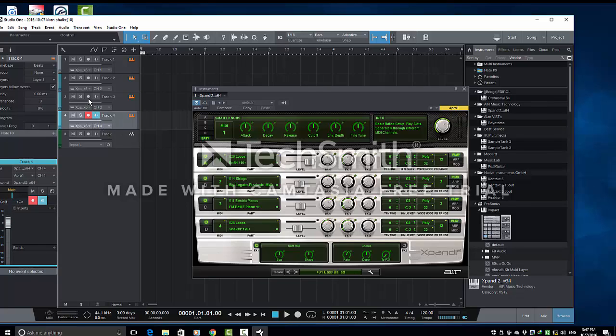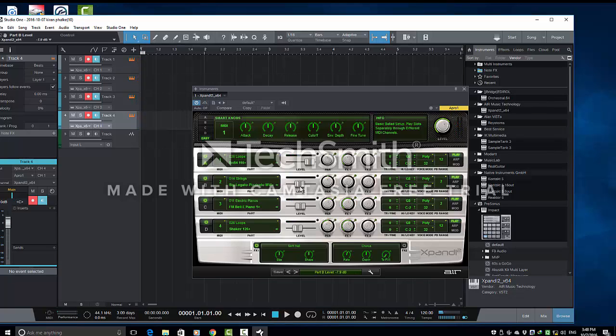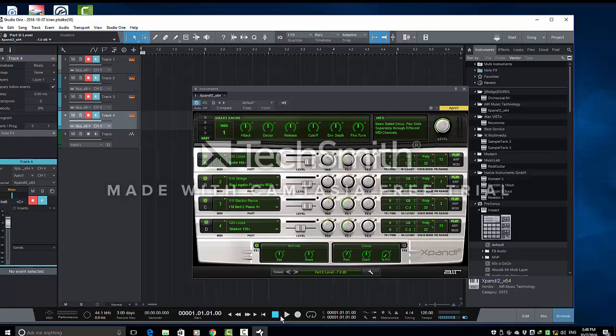So, if we record enable all these tracks and just first of all play. We will adjust strings volume so that gives a continuous level. Ethnic pianos to loops slightly more. And, now we will record this.